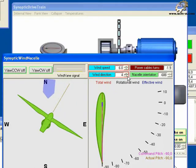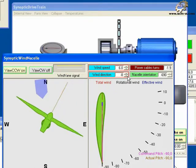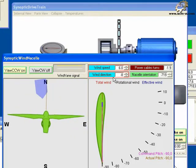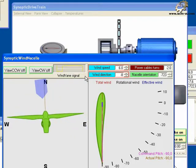Notice that the wind vane signal widget displays a signal that continuously oscillates up and down, mimicking a real wind vane signal.